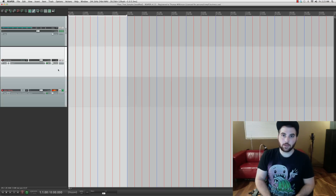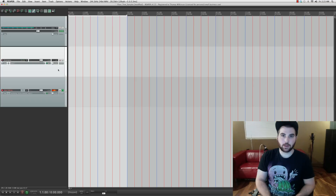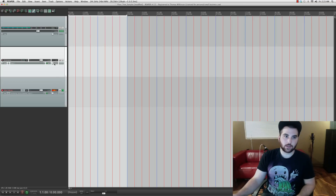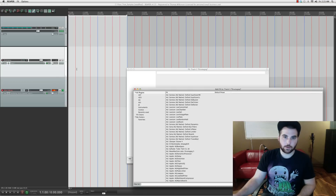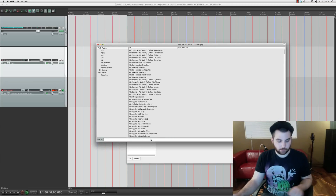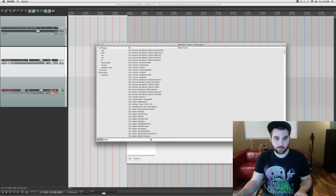This is Alex from SignalsAudio.com and this is part 4 of my drum sample series. We're going to create Kontakt files by using Battery. I might put up a part 5 that doesn't use Battery and just uses scripting inside Kontakt, but so far this is the fastest and easiest way I know how to do it.